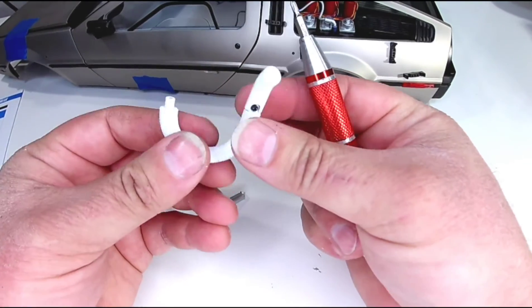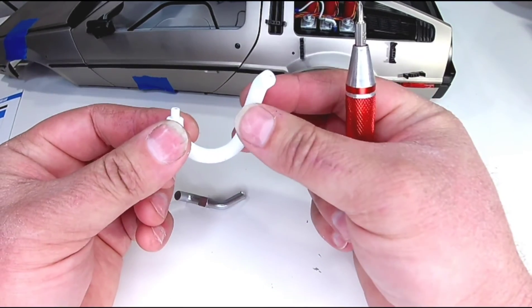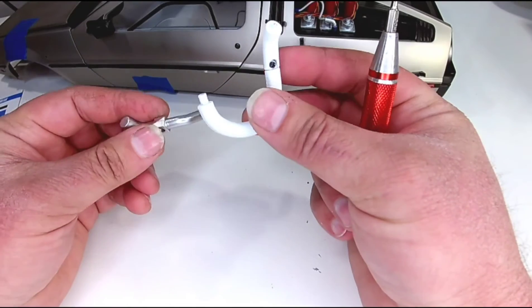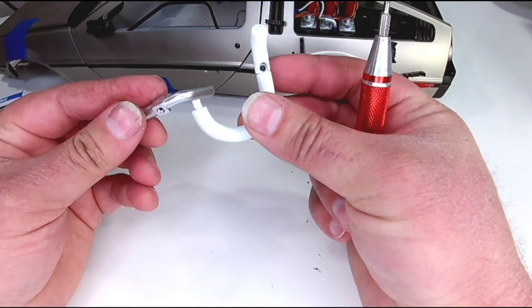Get that in there. And then looks like this one is going to go on there with an AP.